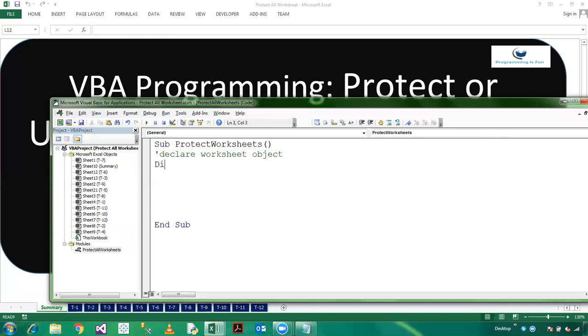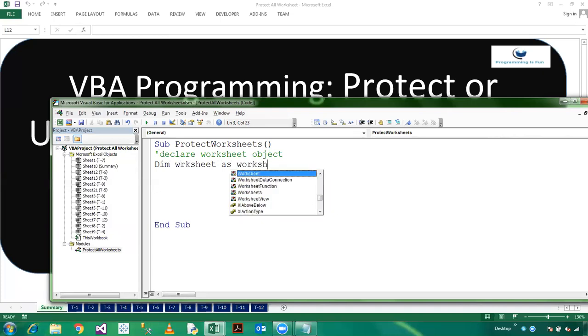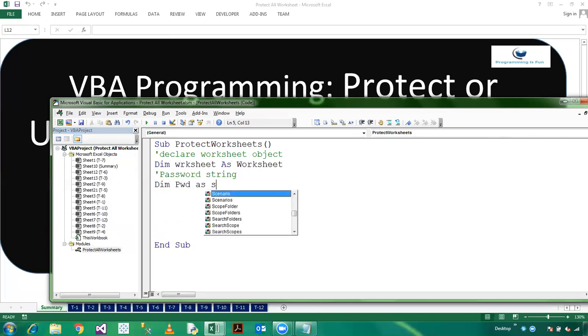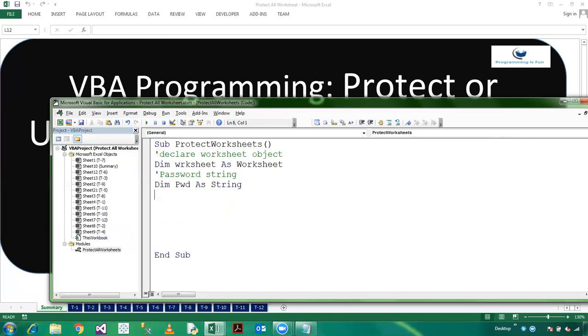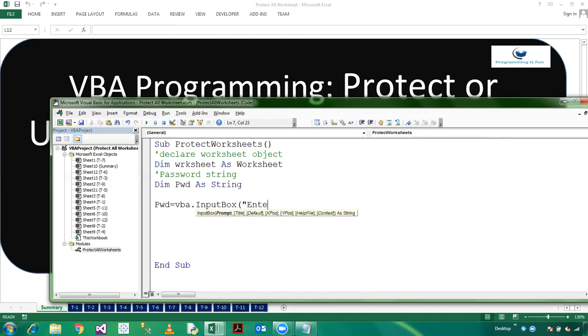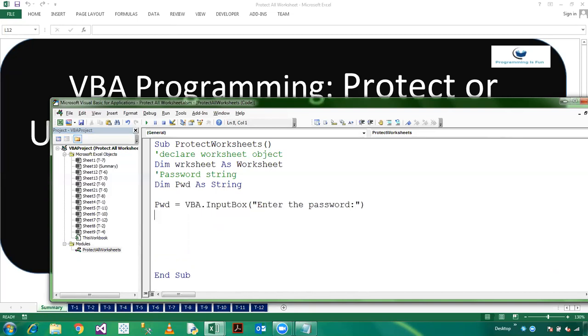And here we are using input box to enter the password. So pwd equals VBA.InputBox enter the password. And now I am declaring a loop.